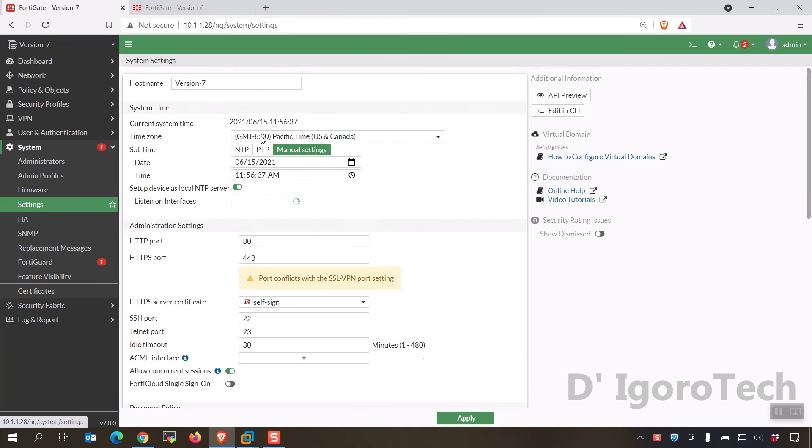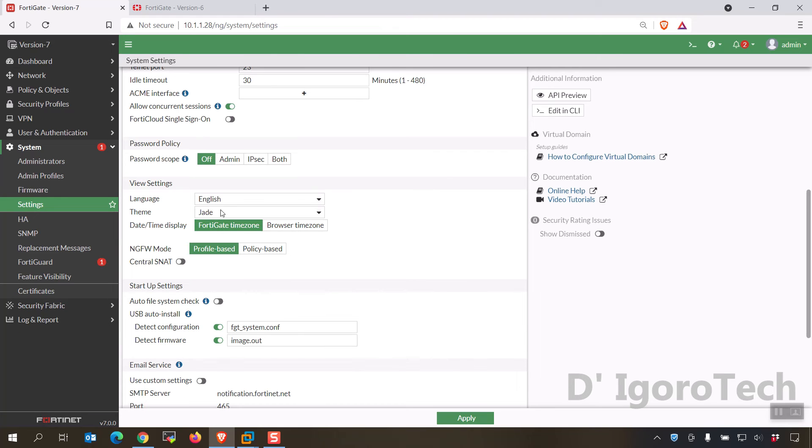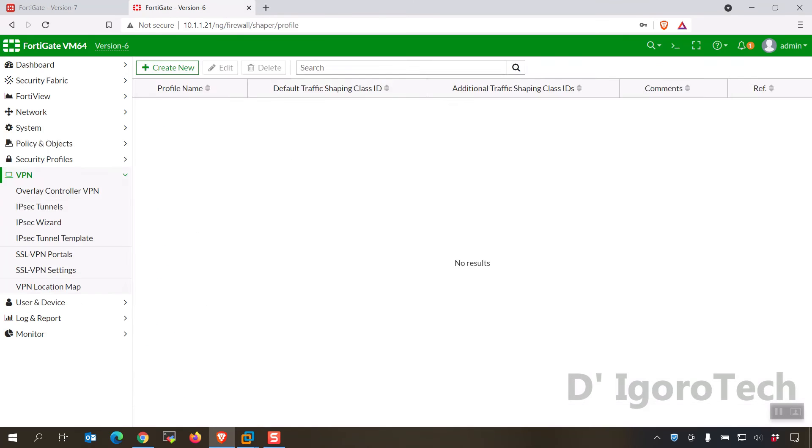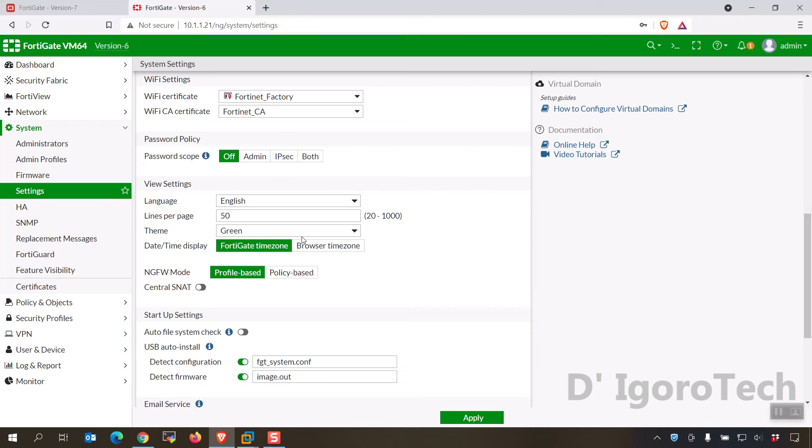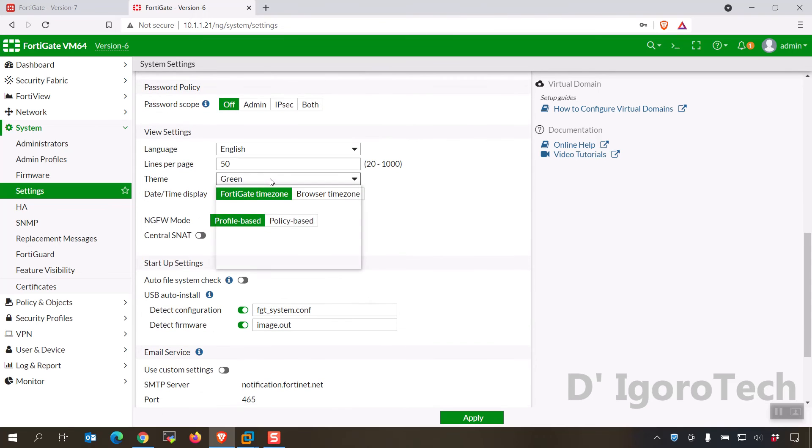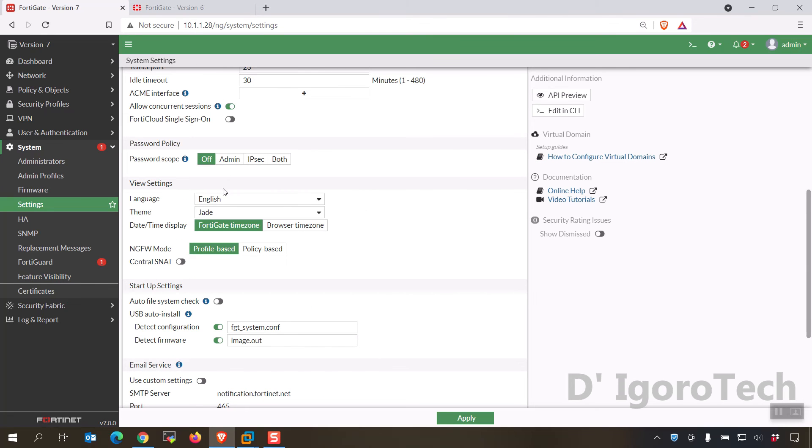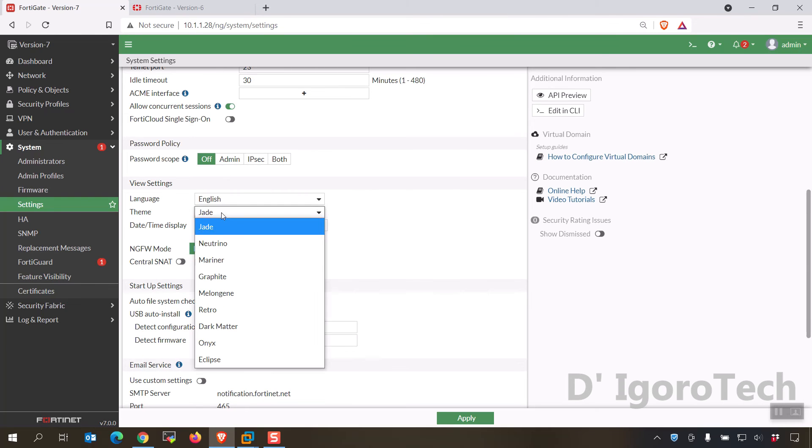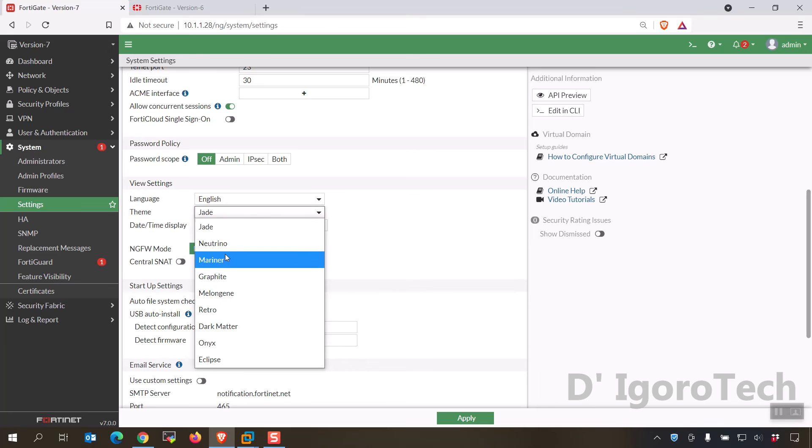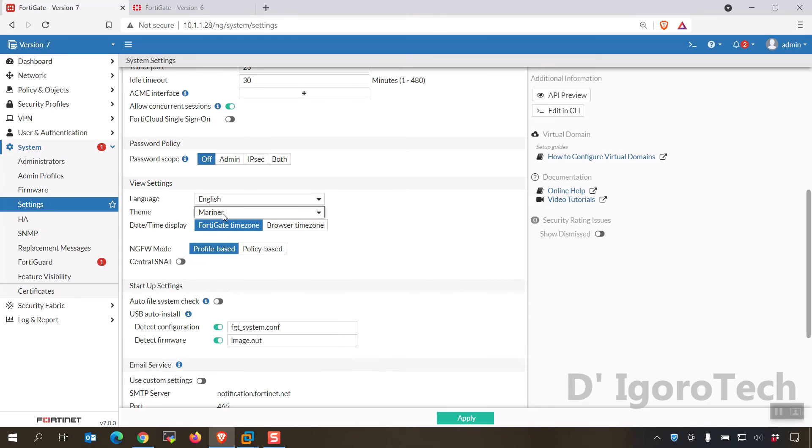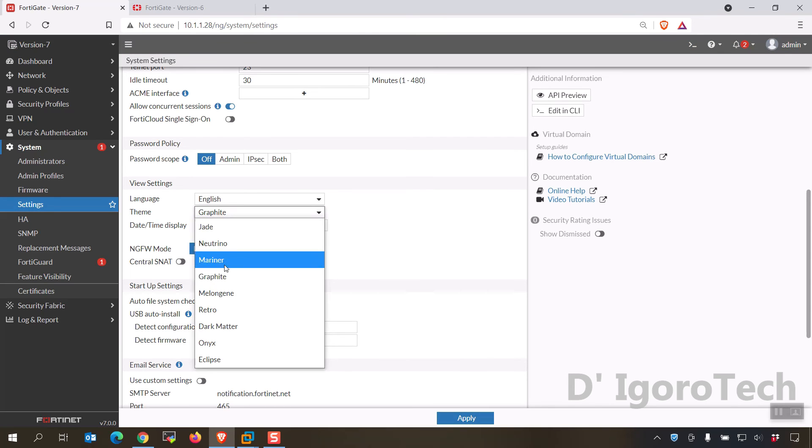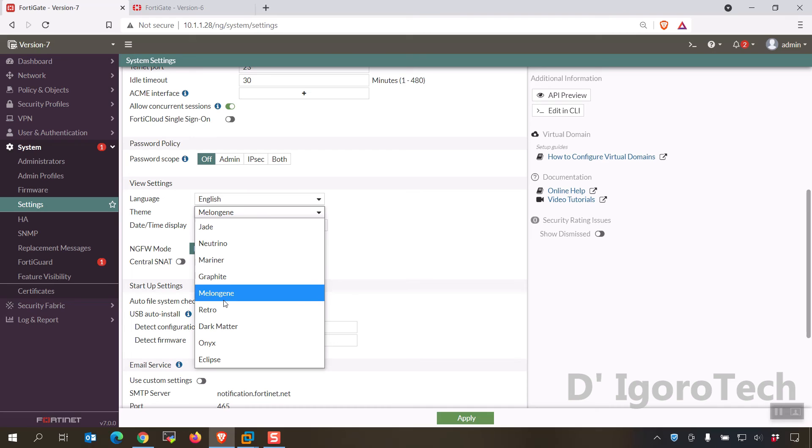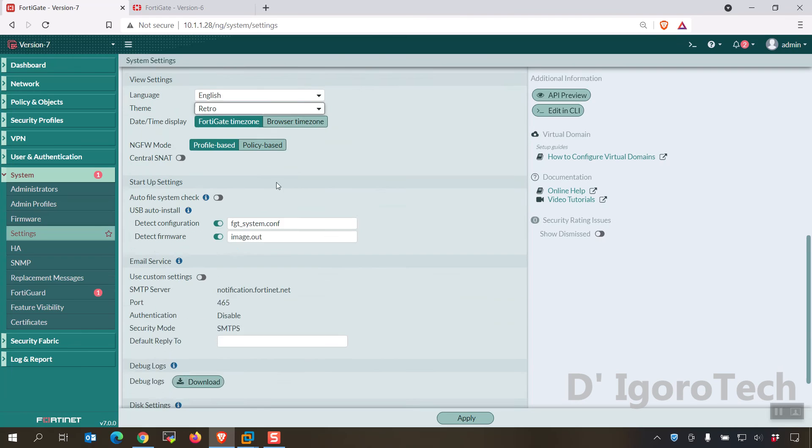Next is the settings, notice the default theme is jade, from the previous version it's green. If you expand the themes, notice that the green theme has been removed. In my opinion the green is better but we have this new attractive themes.